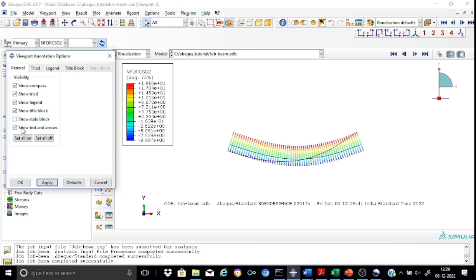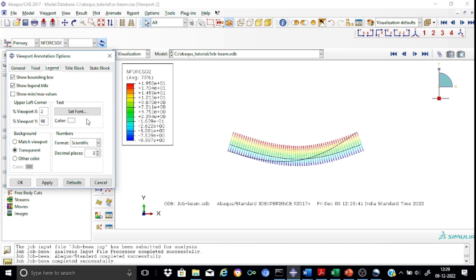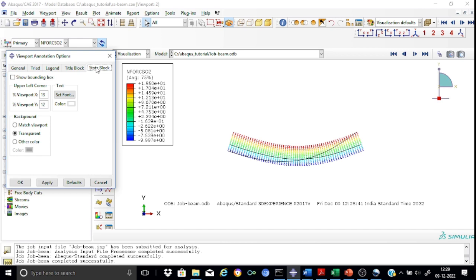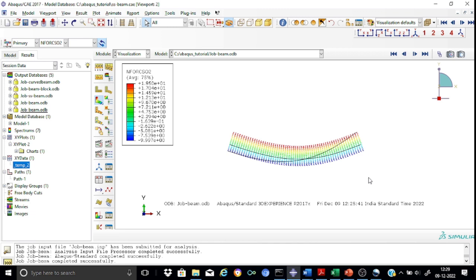You can also allow any text or annotation arrows shown here to be visible or not. This is how you can arrange your viewport and include only those components which you want. You can also adjust font sizes — for example, going to the legend you can adjust the color and set the font. The same is applicable for the title block and state block. Using the viewport annotation options you can make the viewport much more comfortable as per your requirement.